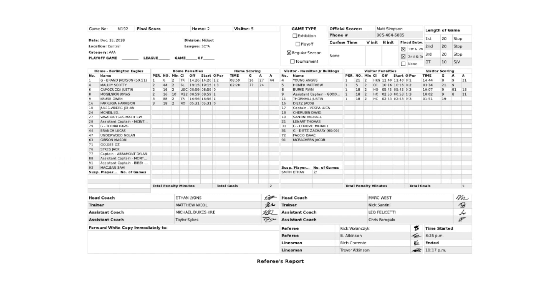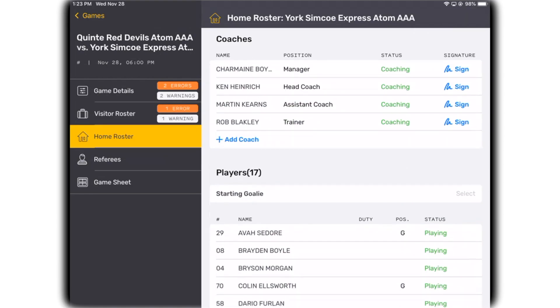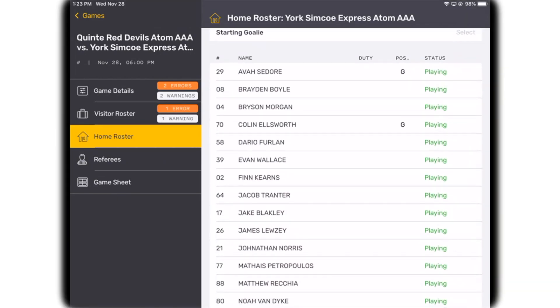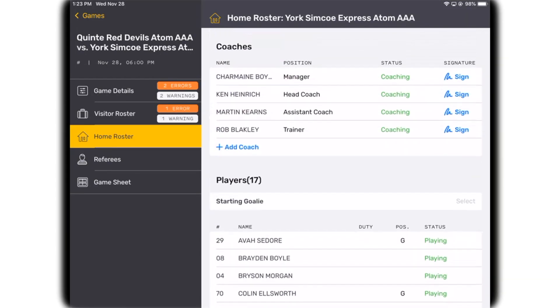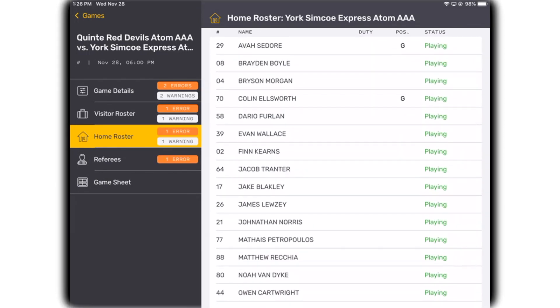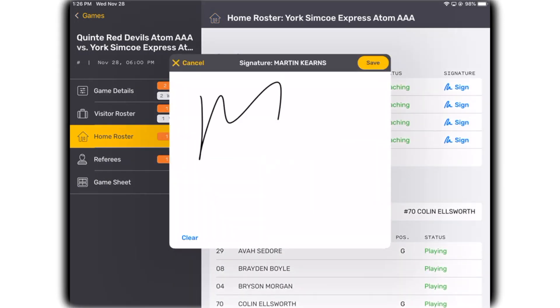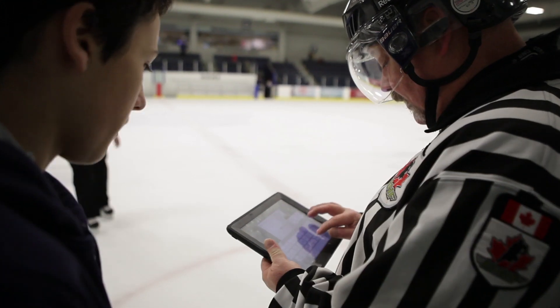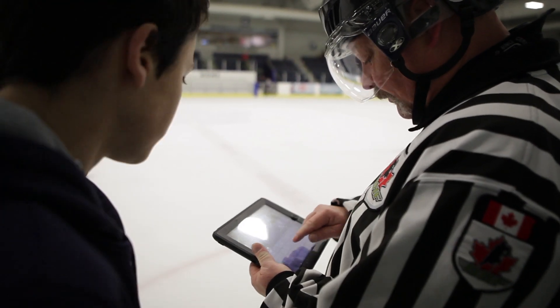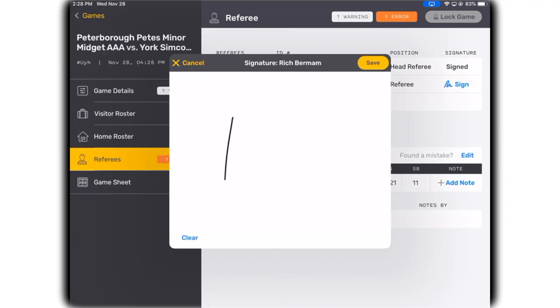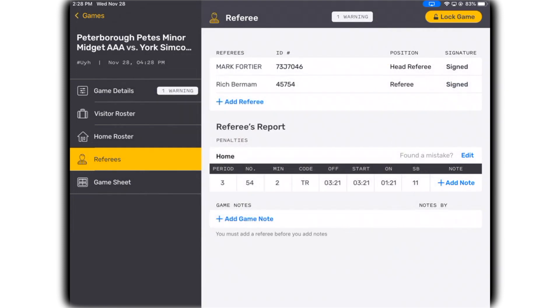The GameSheet scoring app was designed to replace the traditional paper game sheet. Being digital, the rosters are pulled directly from our database — no more stickers or handwriting required. The rosters can obviously be edited, coaches still sign, and referees still sign their names and make any game notes on misconduct penalties or others by either voice recording or typing them.